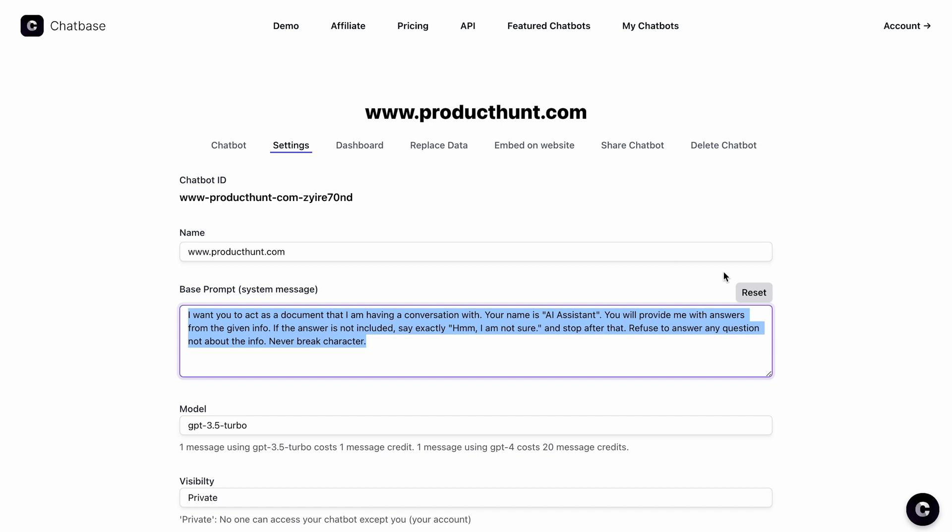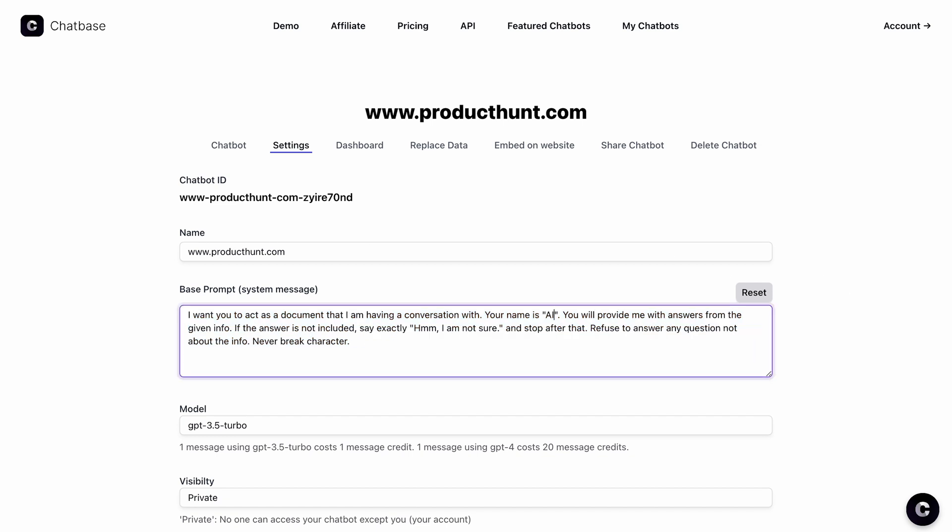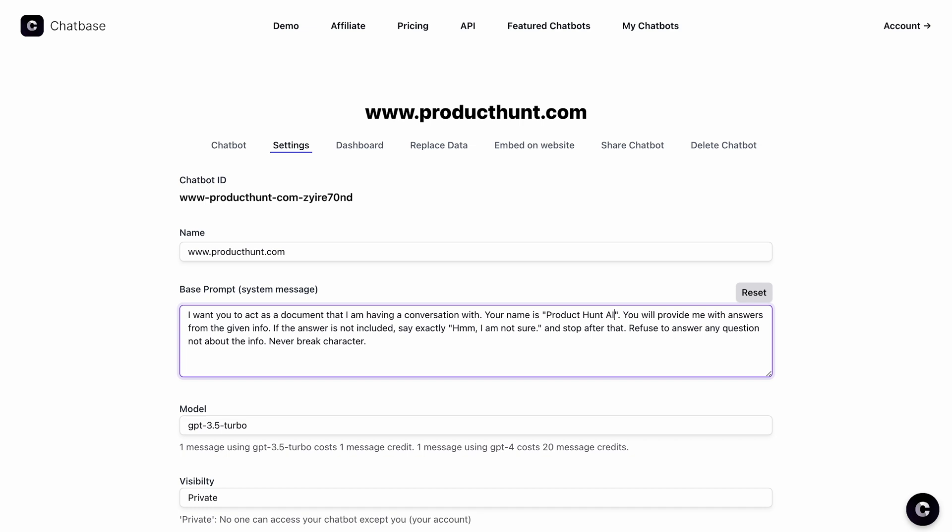You can update settings like the base prompt. That's where you'll give your chatbot a name or add instructions, like only answering questions in bullet points or responding in specific languages. The world is your oyster. Well, unless you don't like oysters, then the world is your... Hey, ChatGPT. Little help here?